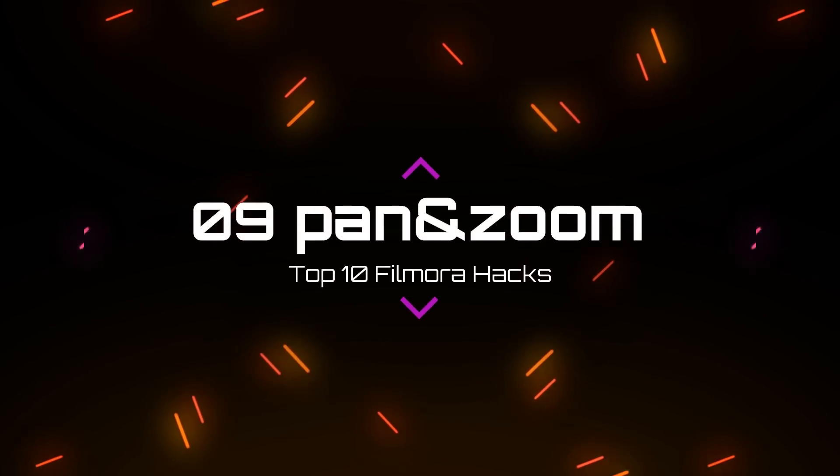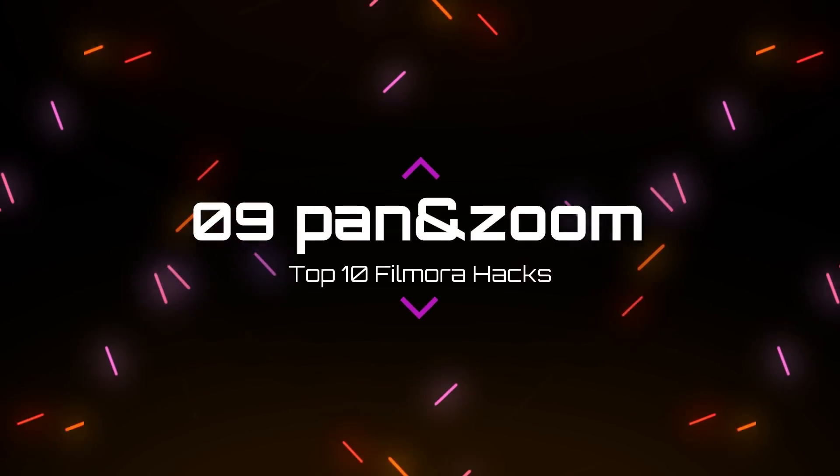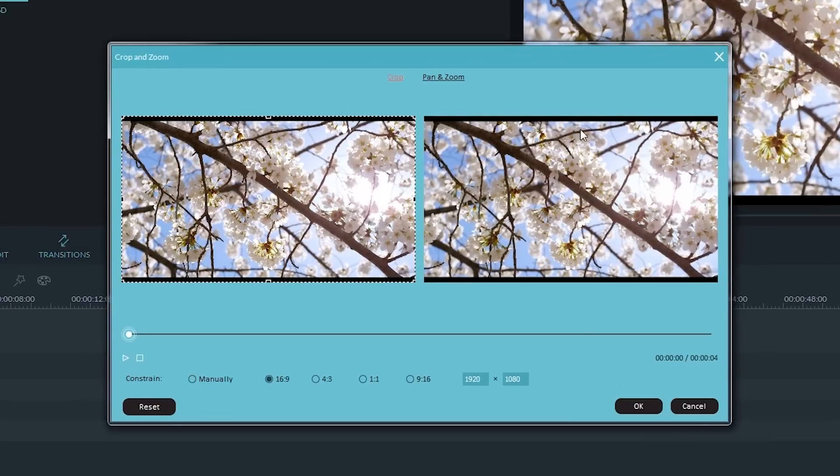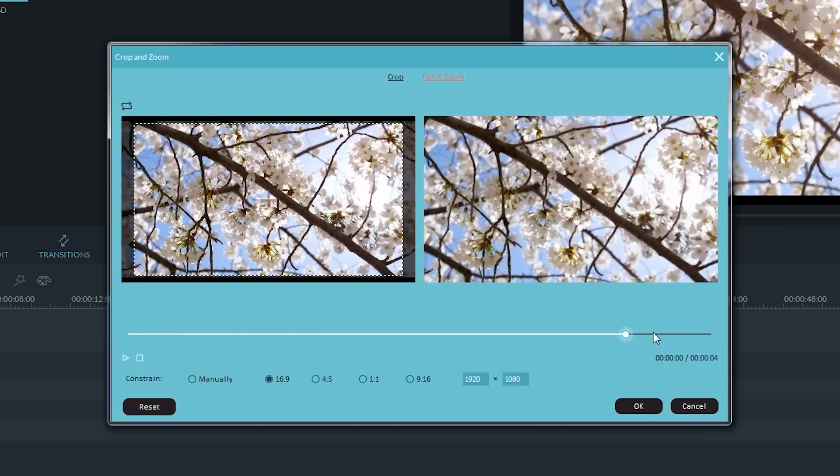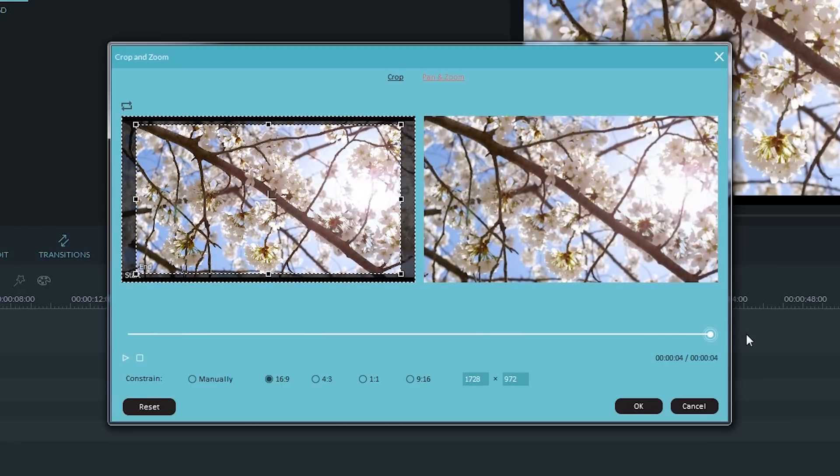Number 9. Pan and Zoom. Pan and Zoom Effect, also known as Ken Burns Effect, which is used to apply to the video or image and make it slowly zoom in on the subjects of interest and pan from one subject to another. Again, it's very simple and easy in Filmora.